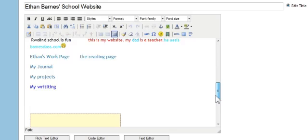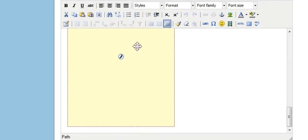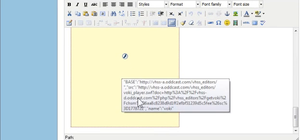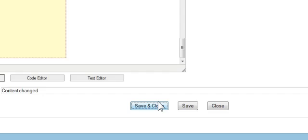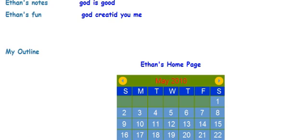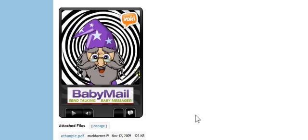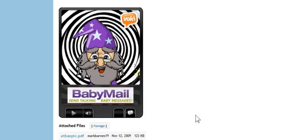And when I come down here that looks good for me. I'm going to go ahead and click save and close. And when I do that you'll see at the bottom there is my Voki on my student page.